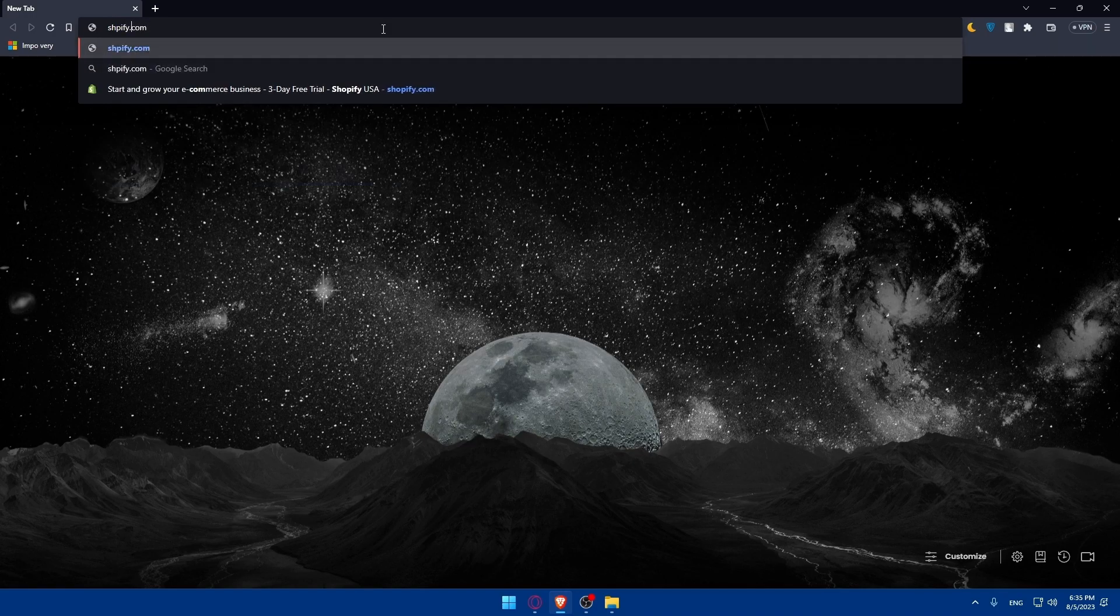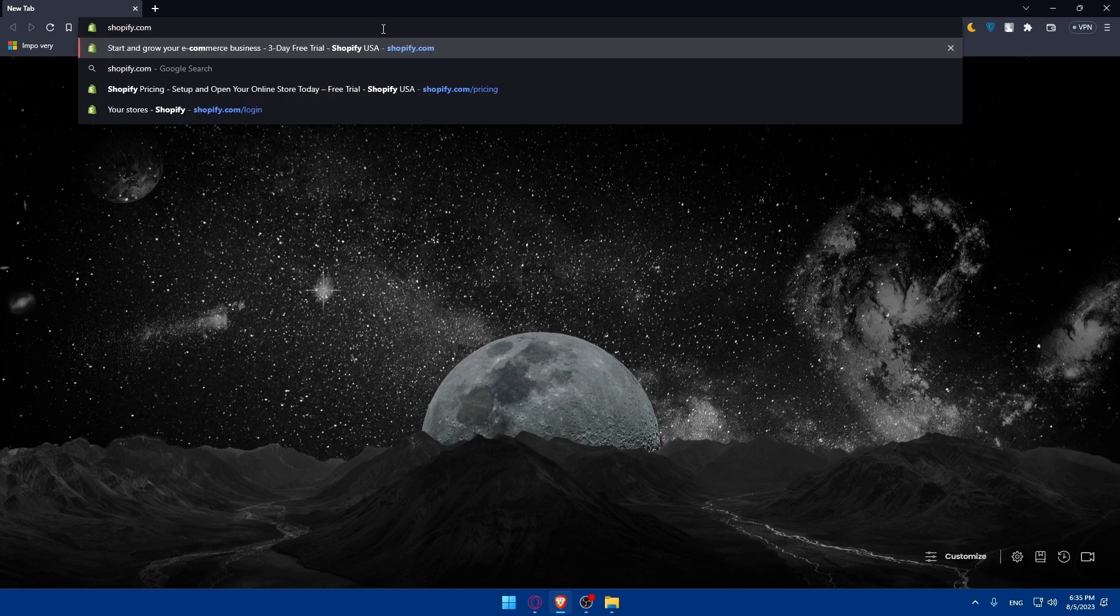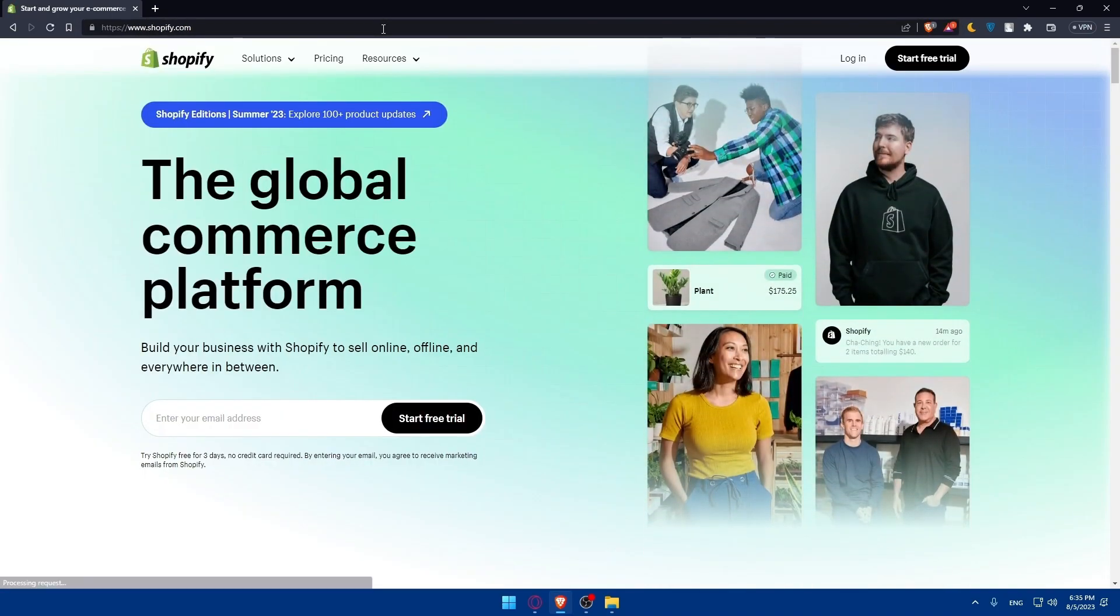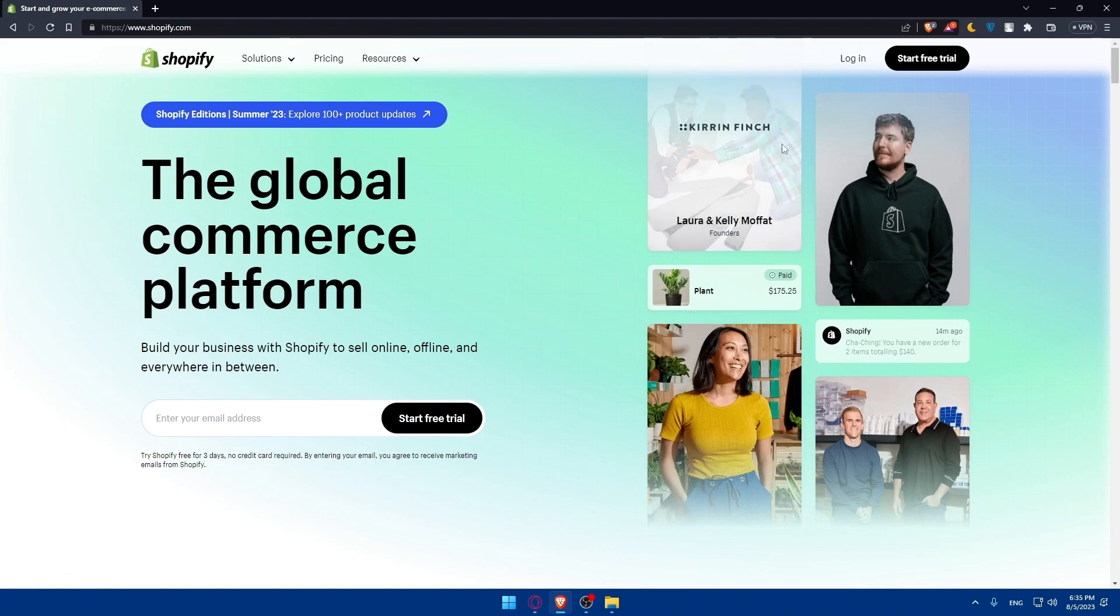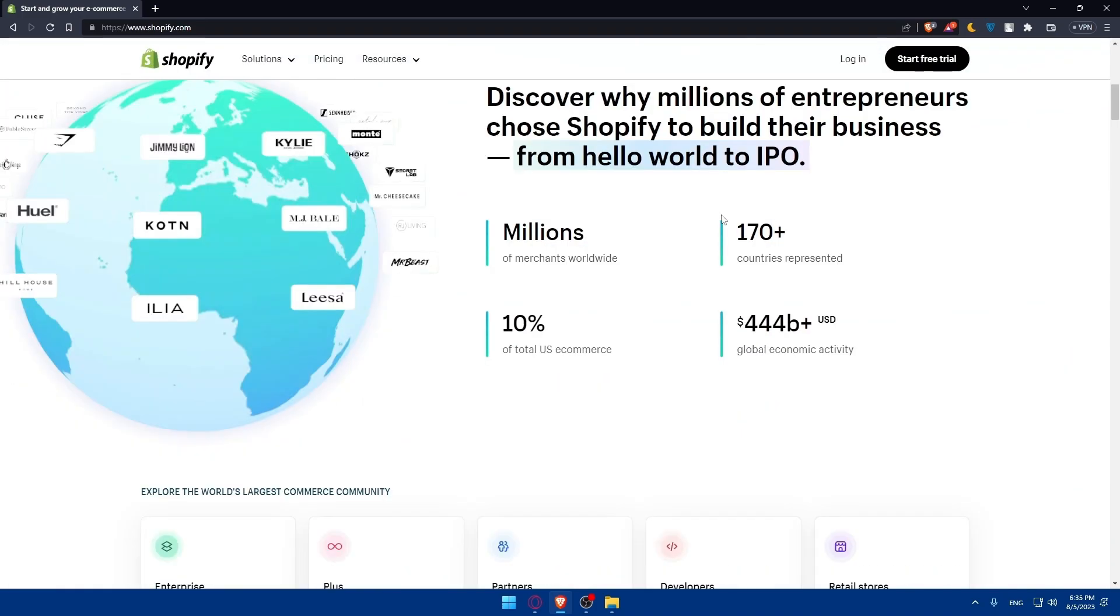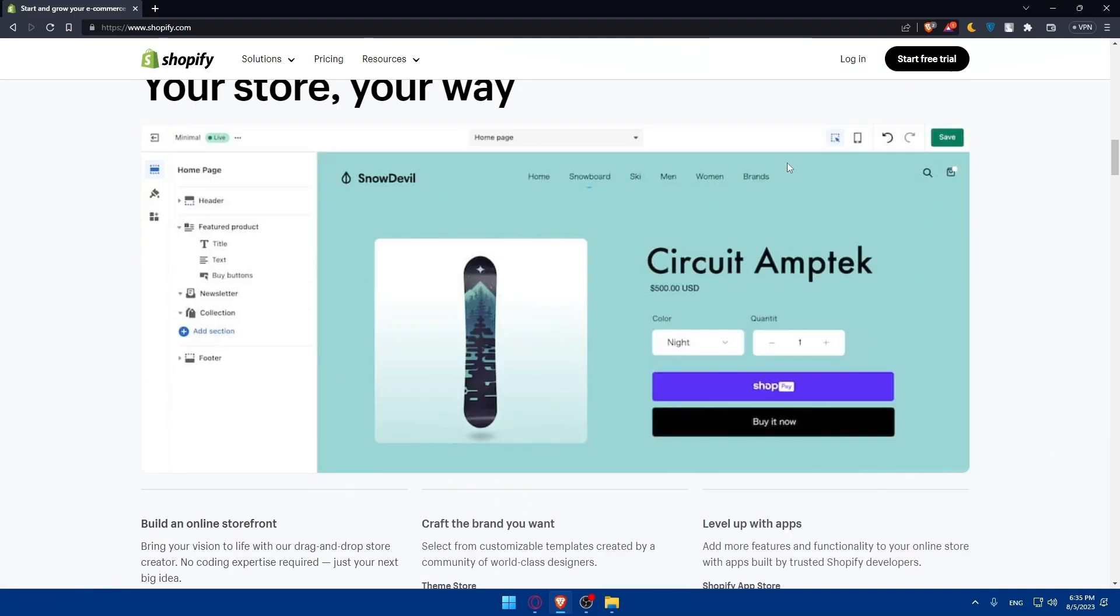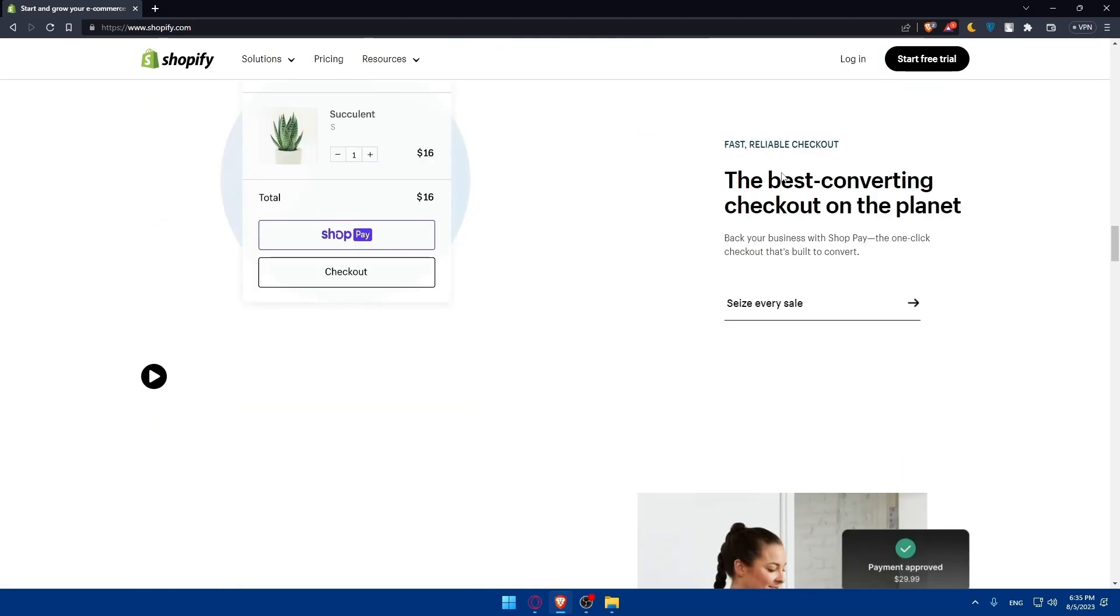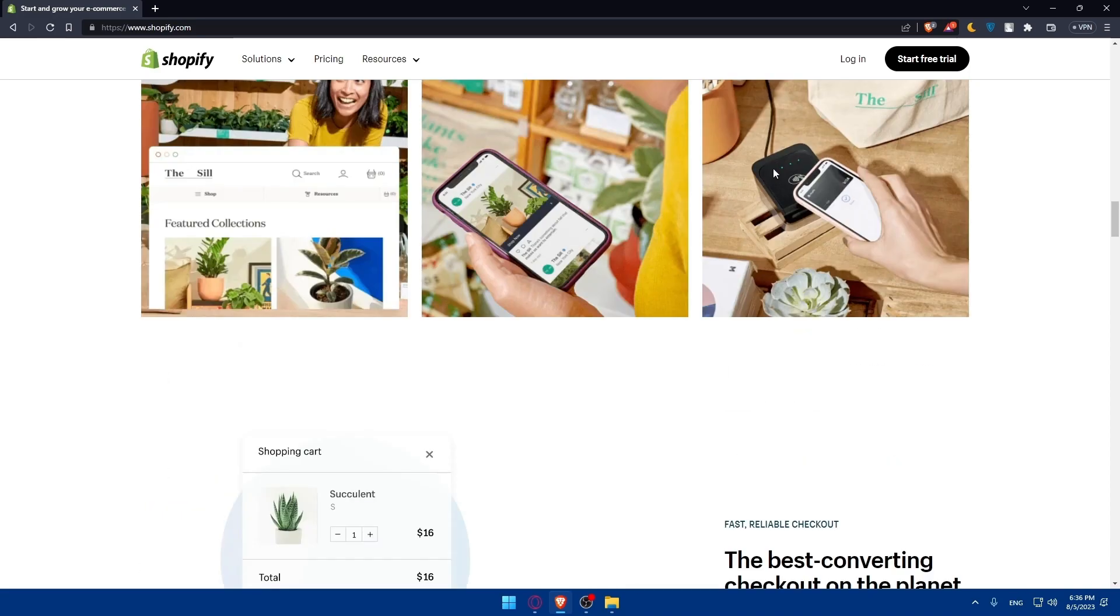That should take you to the home screen or main screen of shopify.com. If you have an account you can always go and click login to login into your account. If you don't, you can scroll down and read more information about Shopify to familiarize yourself with it and create an account for yourself by clicking on start free trial.